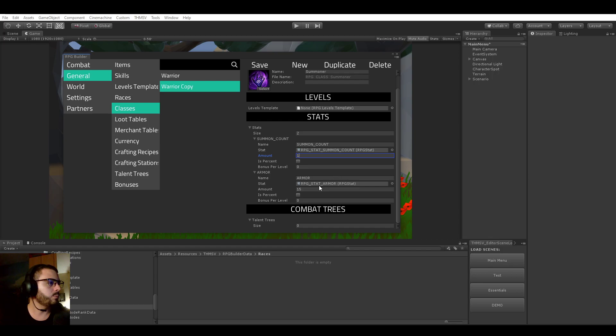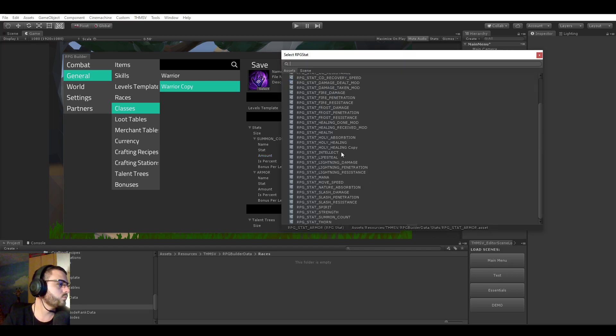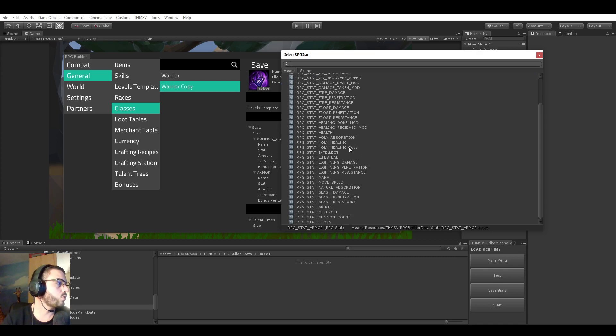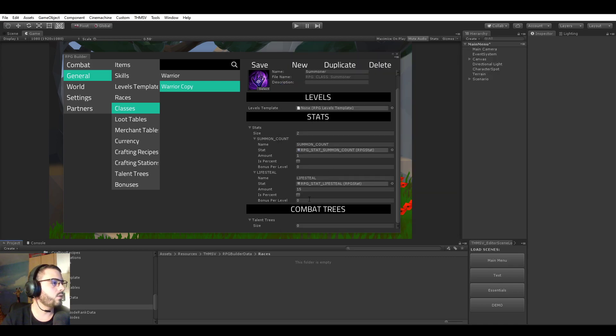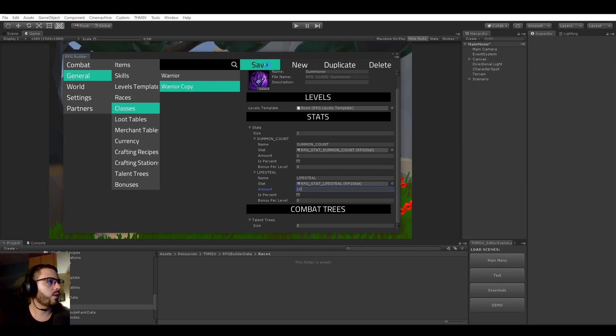And it's also, let's give him some... I'm not sure honestly. Ah, maybe some lifesteal. Let's give him 10 lifesteal and save that.